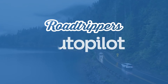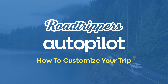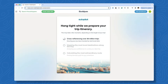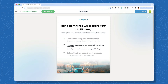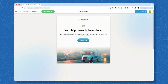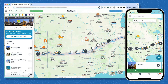Hey everyone, I'm Steph from Road Trippers. We're so excited about our new autopilot feature and we can't wait to see all the epic trips you create. I want to show you how to keep working on the trip from autopilot so that you end up with your dream itinerary. Here are some tips on how to customize your trip.